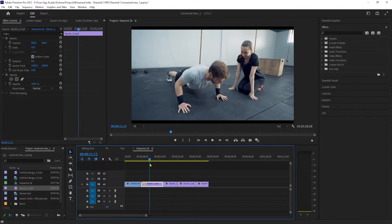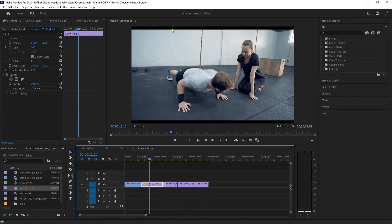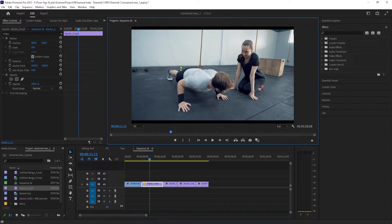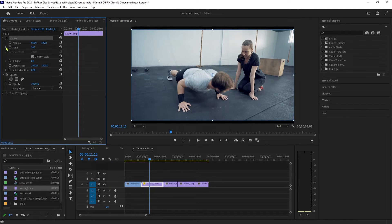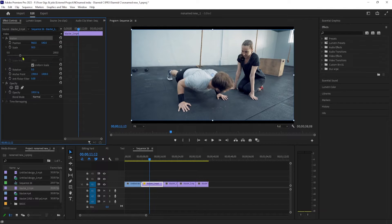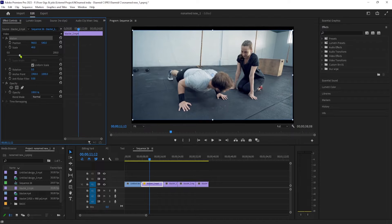This worked pretty good, but there's still black bars on the top. You might also have some on the sides of your video. To fix this, make sure your clip is still selected and go up to Effect Controls. Under Motion, expand Scale, and then use the slider to adjust its size.